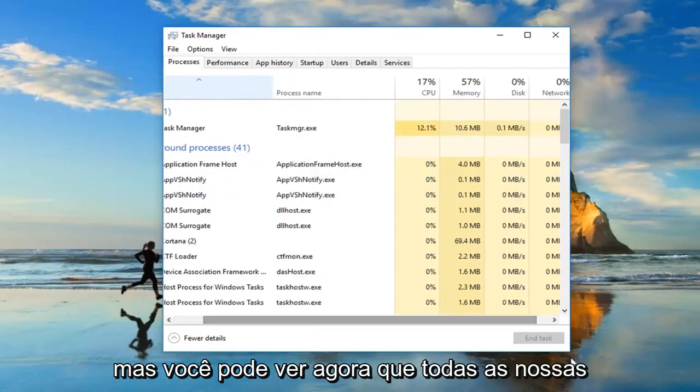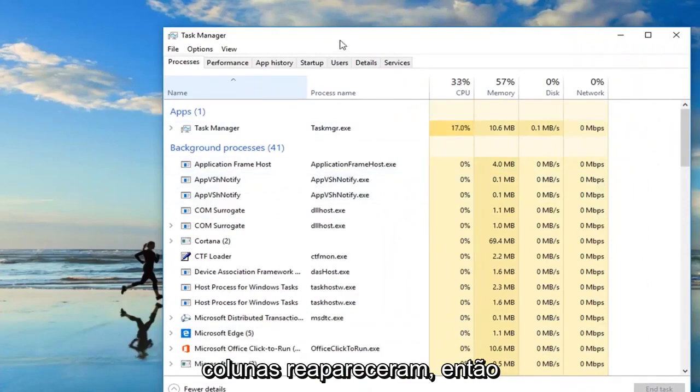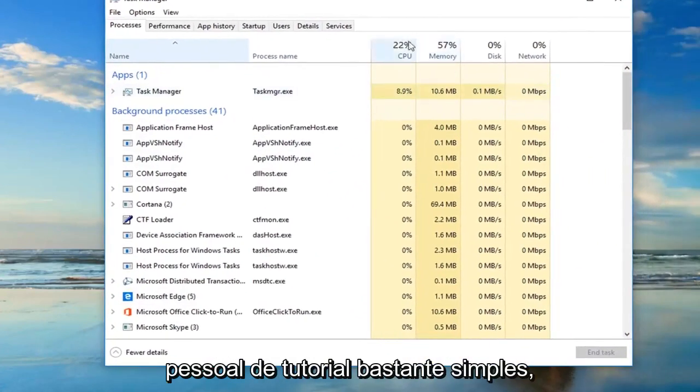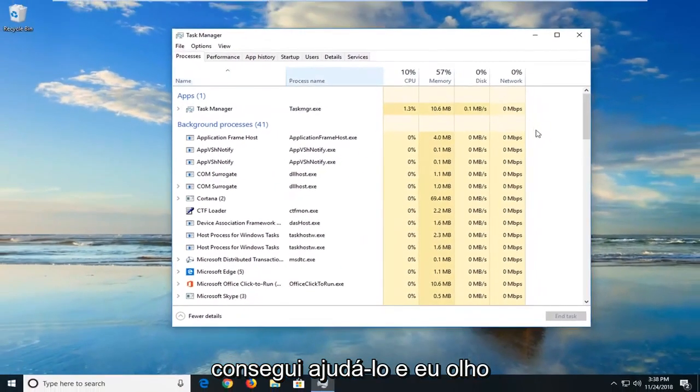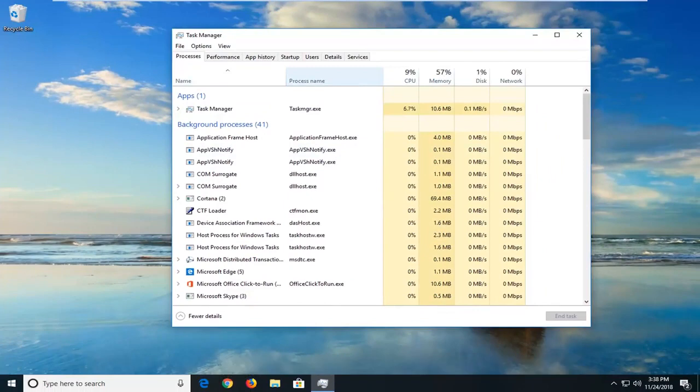But you can see now we have all of our columns have reappeared. So pretty straightforward tutorial guys. I hope I was able to help you out and I do look forward to catching you all in the next tutorial. Goodbye.